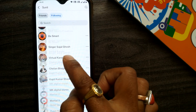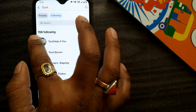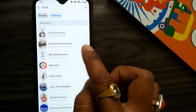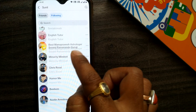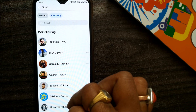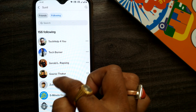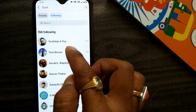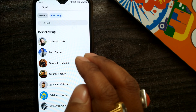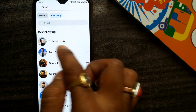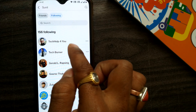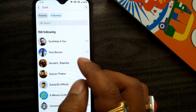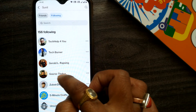Once you go to Following, it will show you all the pages and everything you follow on Facebook. You can see there are 156 things I am following — it could be friends, it could be pages, it could be anything. The list comes in order of the time you followed something, so the most recently followed page appears on top. For example, 'Take Help For You' is the page I followed most recently, so it's coming at the top.